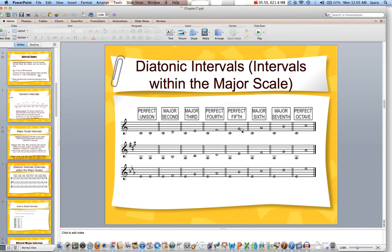So fifths within the major scale are always perfect. Major sixth in the key of C — if you think of C as the bottom note being the key — that's going to be C to A as my major sixth. C to B is my major seventh. Last, we have a perfect octave.